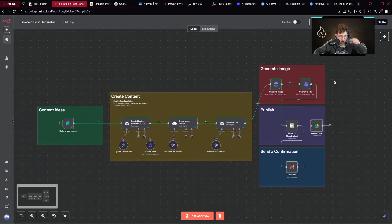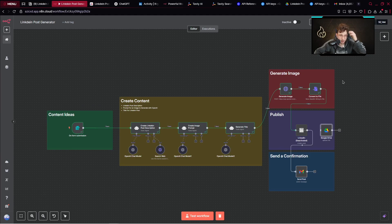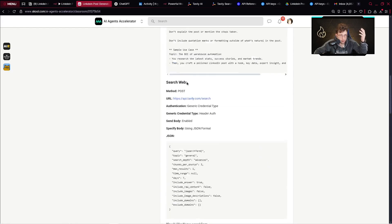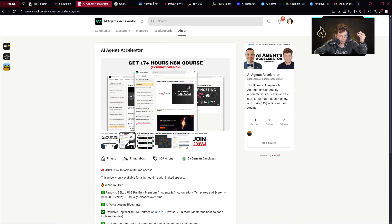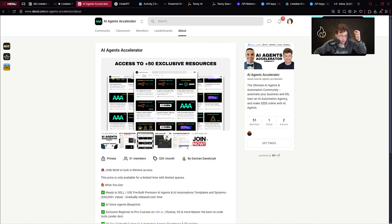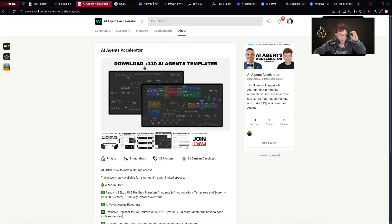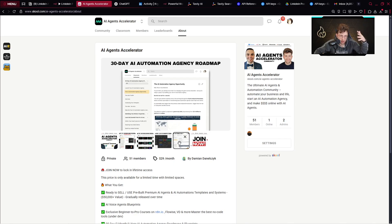With this project, you can generate high-quality posts on LinkedIn. Let me know in the comments what you think about it, and leave a like for the YouTube algorithm. Thank you for watching — remember to check out our community where we have a lot of resources. We've got a 17-hour Aiden course, 50 exclusive resources, and plus 110 AI agent templates. We're still adding new templates. The price is pretty low right now since we're in launch mode, and it's also very valuable, so feel free to check it out — I'll put the link in the description. Thank you for watching, and I'll see you in the next video. Bye-bye.